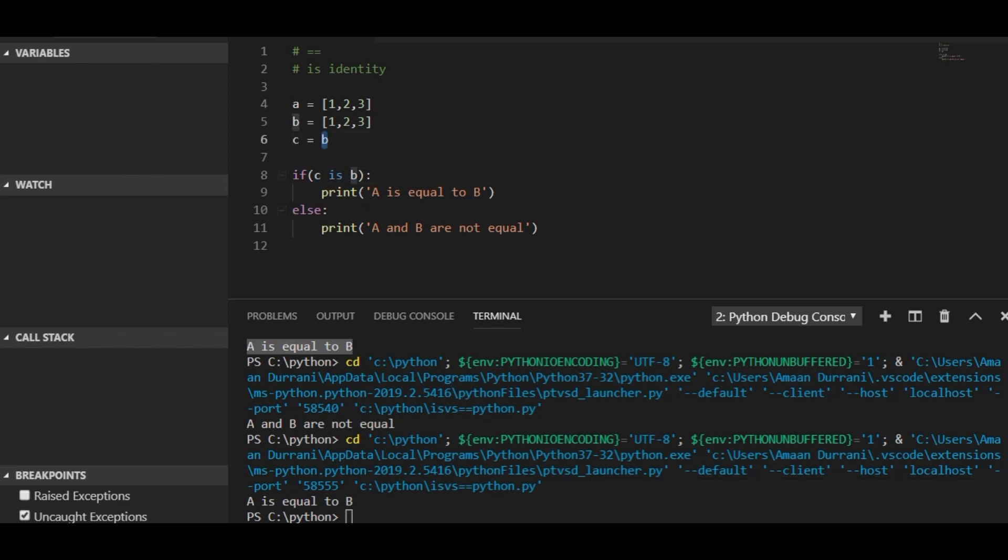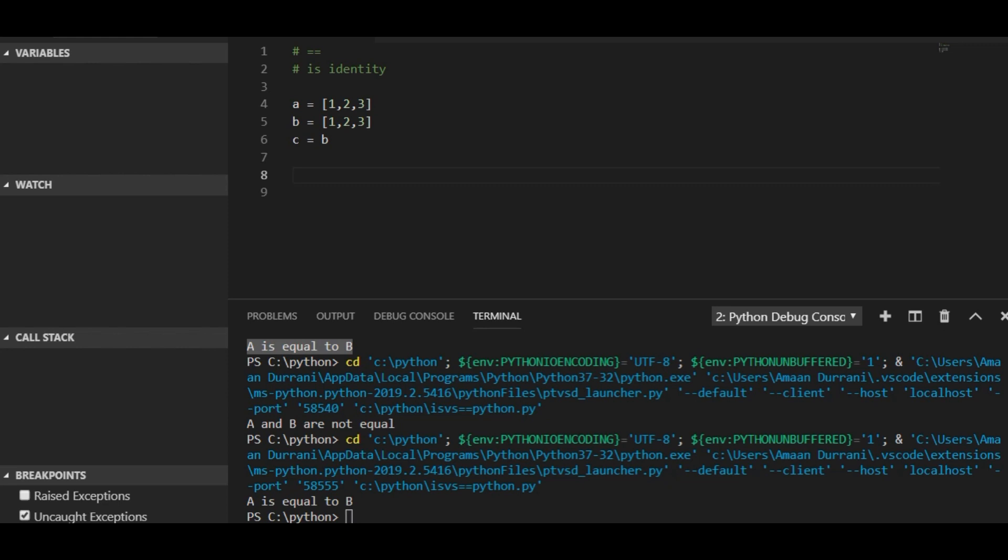Here the identity of b equals the identity of c. So this is the main difference between double equals and is. You will only use is if you want to test not only the equality but also the identity, meaning if you want to test the instance of the variable.